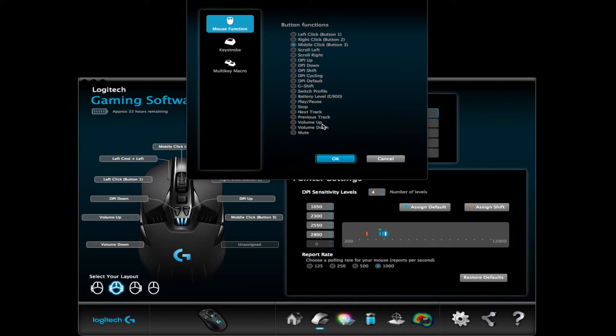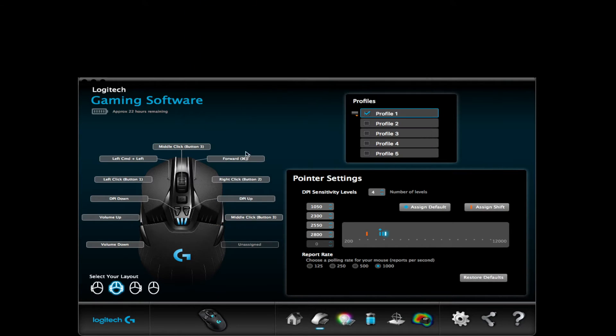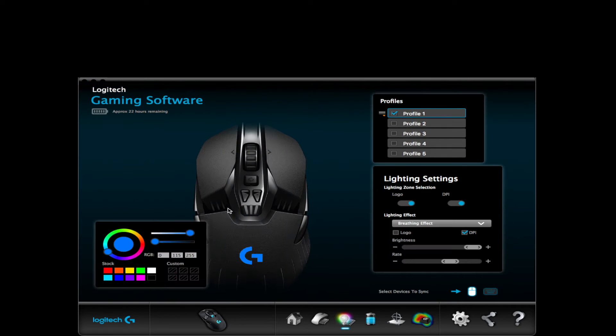It makes everything so much more convenient because my hand's already on the mouse. You can also customize the DPI and there are four settings ranging from 200 to 12,000. On the next tab you can customize the color and it's pretty straightforward. You can have the colors have a breathing effect or go through the color cycle.